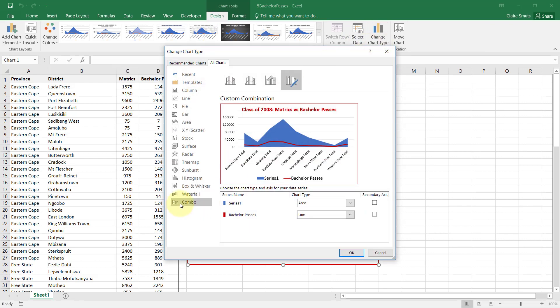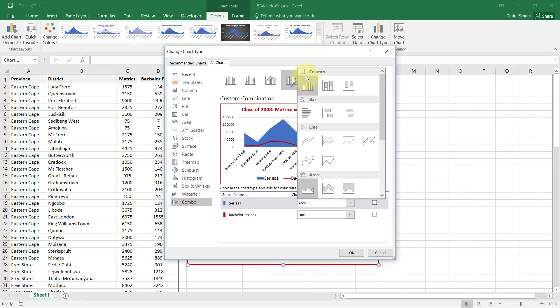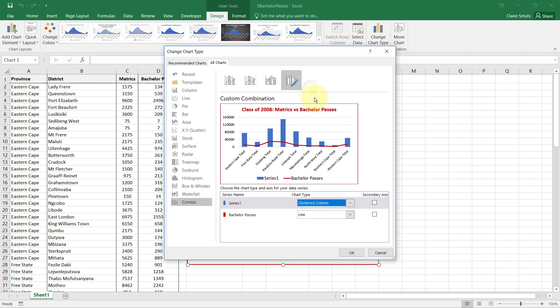Under Combo, I can then choose that the blue series needs to be a column chart. Come on, there you go.